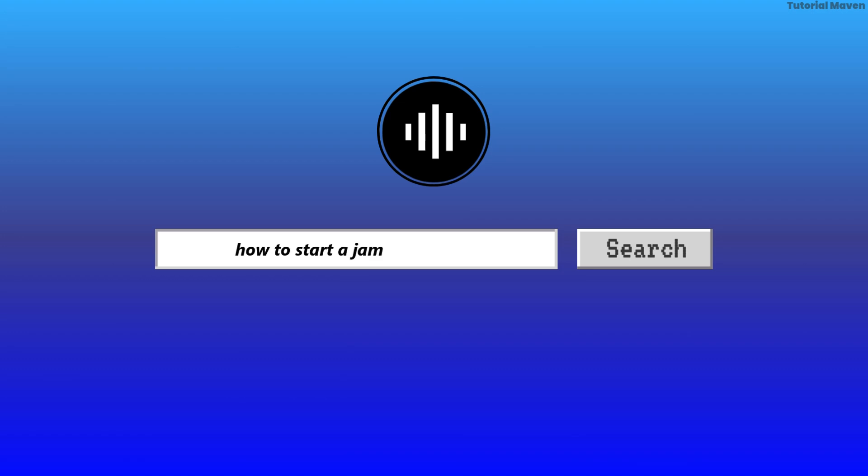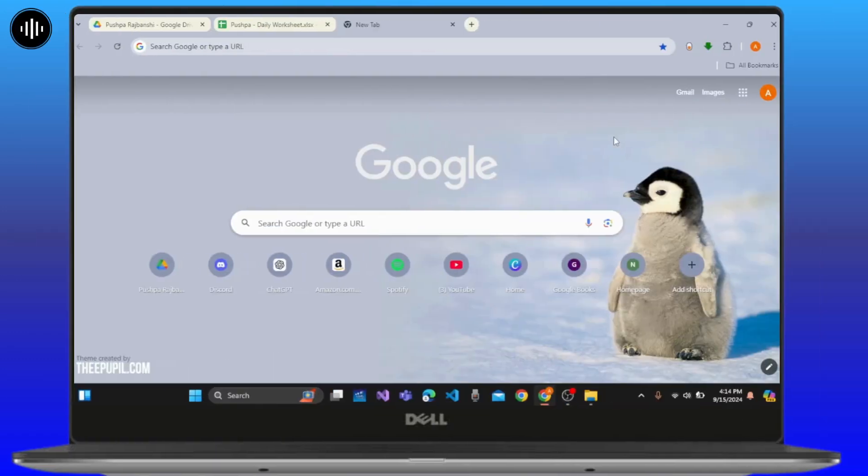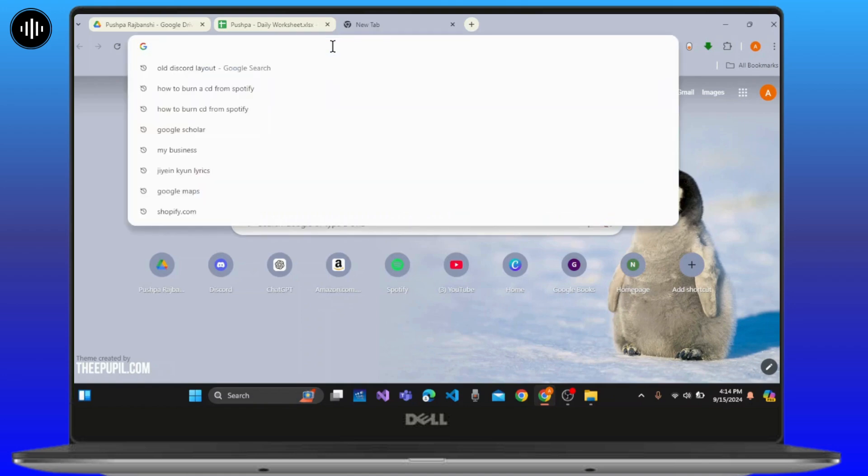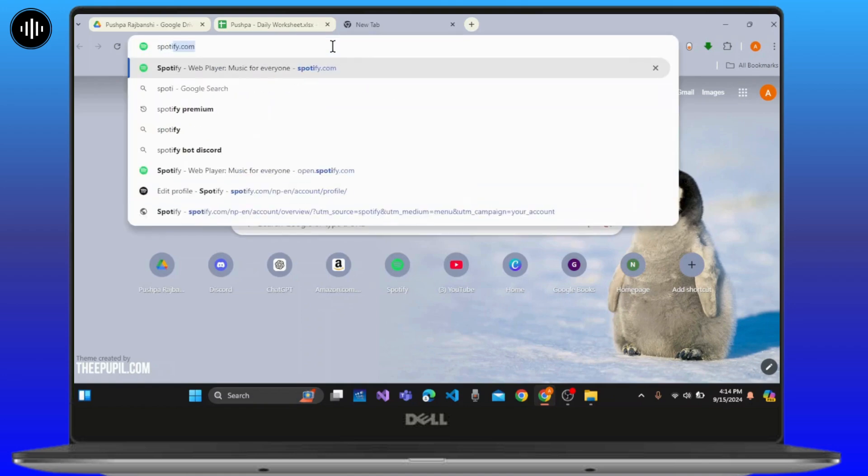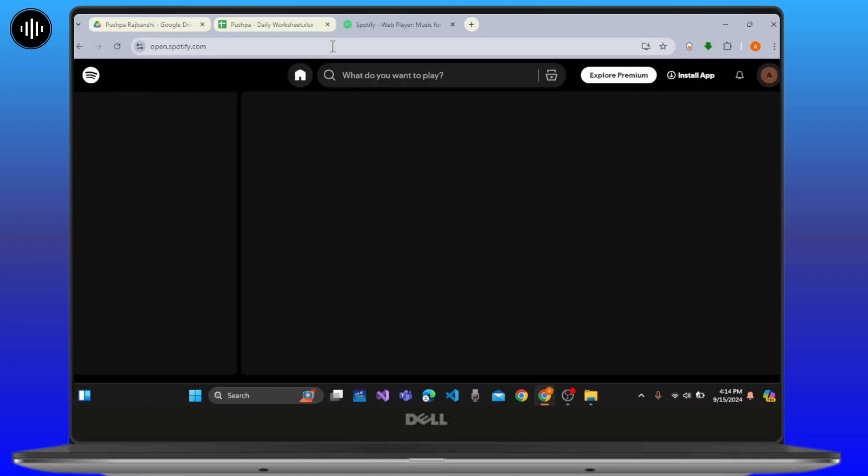How to start a jam on Spotify. First of all, open any web browser on your device and click on the search bar and type in spotify.com, then press enter on the keyboard. This will help you get access to the Spotify home page.